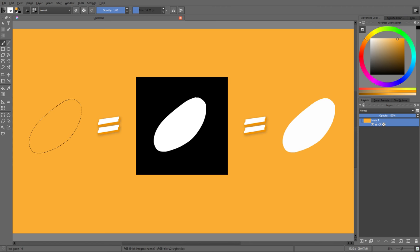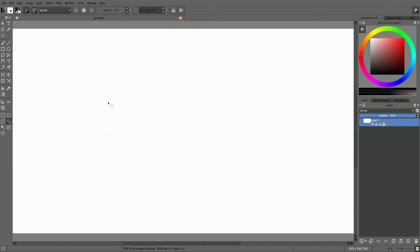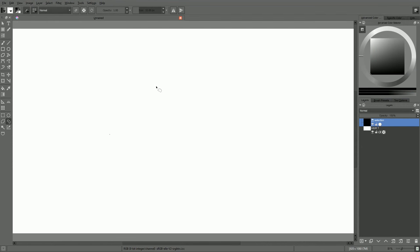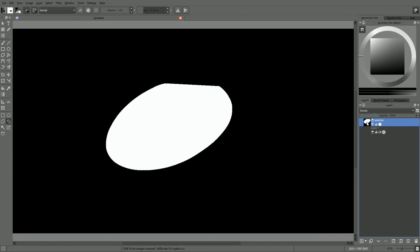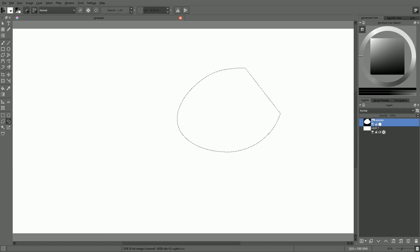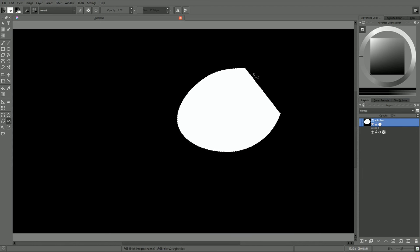In case you don't know it, a selection is just a black and white image. In Krita, there is an option called the Global Selection Mask, which allows us to visualize our selections as a new mask layer. When I select something, you can see that the selected pixels are white and the unselected ones are black.